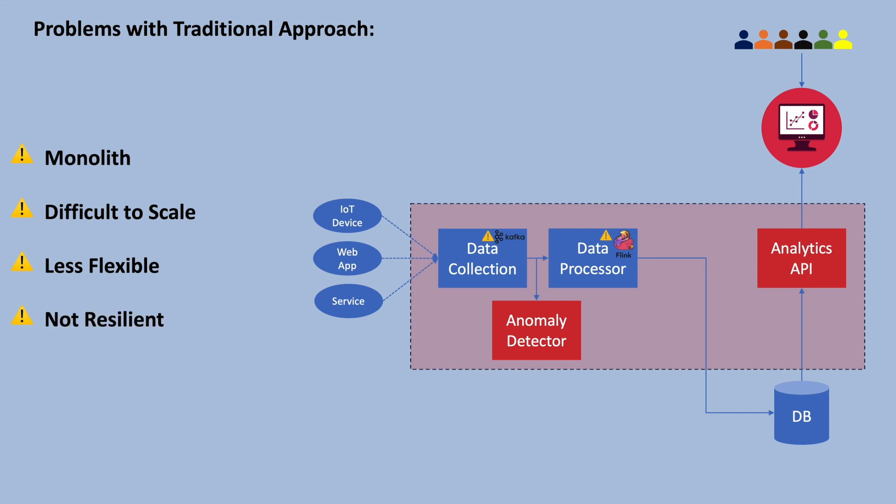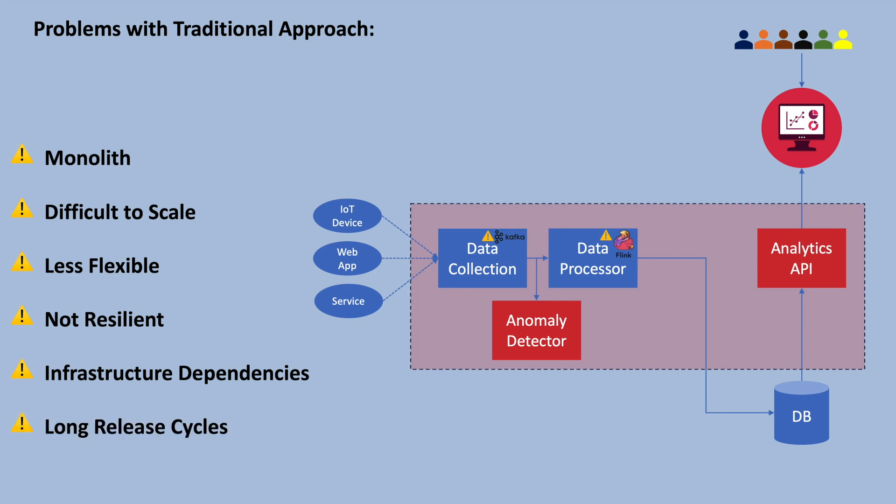Furthermore, traditional applications are typically deployed on virtual machines, making them dependent on specific infrastructure. Making them work on different operating systems requires extra effort and configuration. Additionally, traditional development teams often follow waterfall approach resulting in delayed releases. Deploying an application using the traditional approach involves manual steps, further affecting efficiency. This is where cloud-native approach comes into the picture.